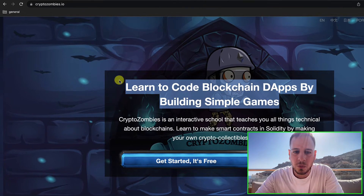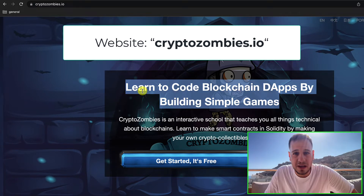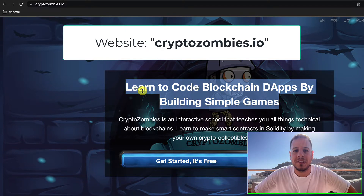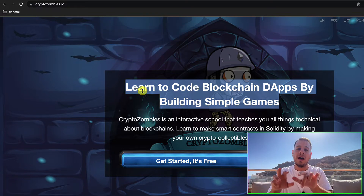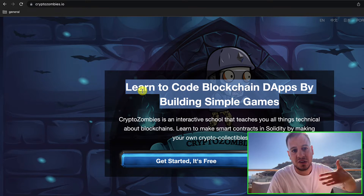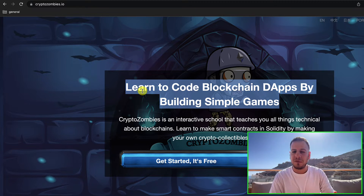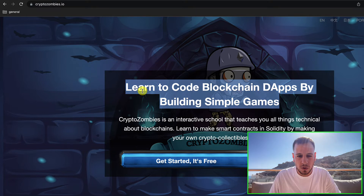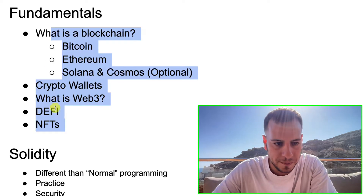The best way to get started with Solidity, in my opinion — and it's what I did, it's how I learned Solidity in the beginning — is CryptoZombies.io. It's an amazing website with amazing UX, kind of like levels: they teach you something and then you write your own code step-by-step. It's very similar to Code Academy. Super fun, super nice. I highly recommend CryptoZombies to get started with Solidity.